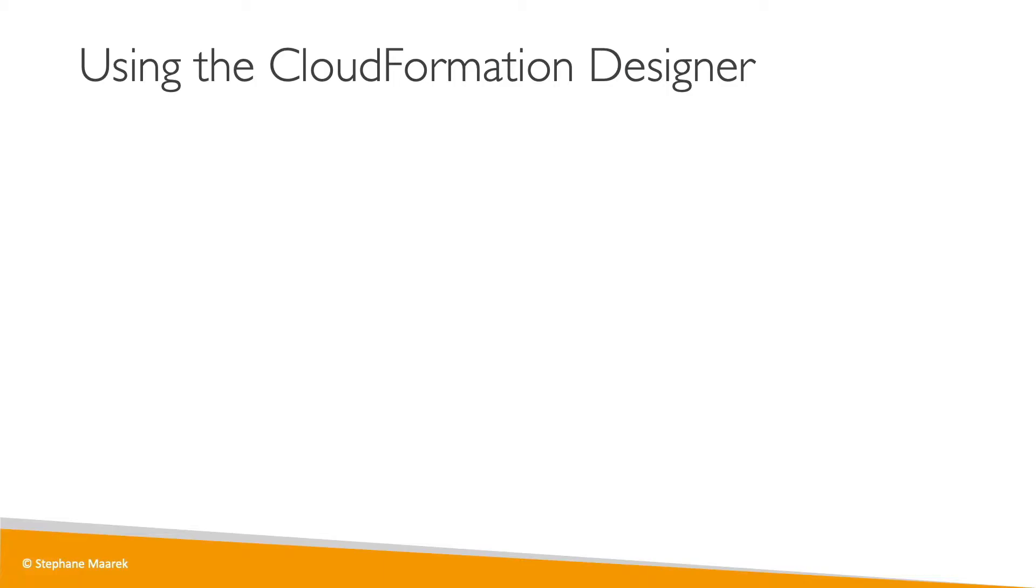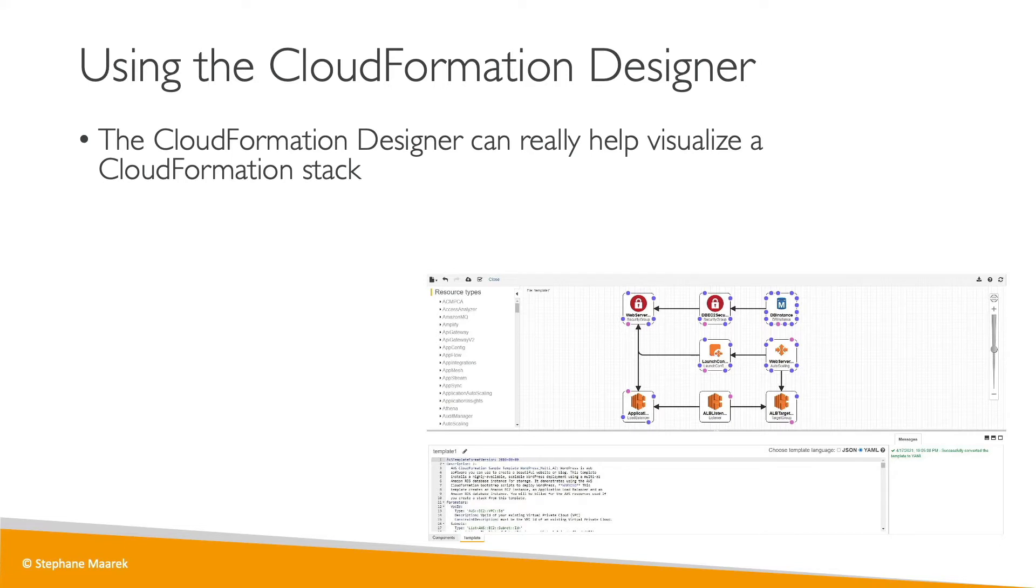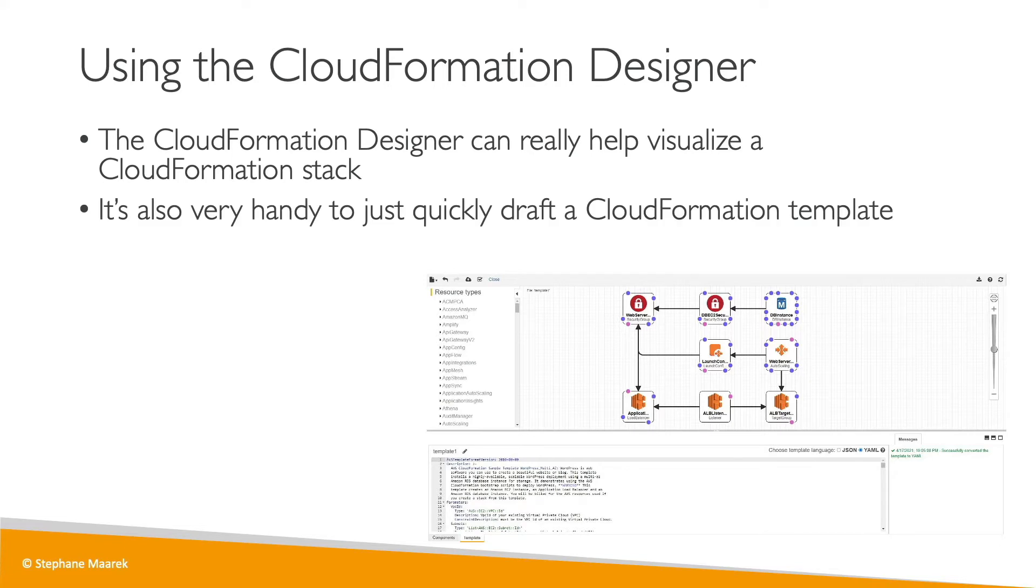Now let's talk about a nice feature of CloudFormation, which is the CloudFormation Designer. The CloudFormation Designer is a cloud-based editor for CloudFormation templates, and it allows you to create CloudFormation templates in a visual fashion, but also visualize your existing CloudFormation stacks in a visual fashion.